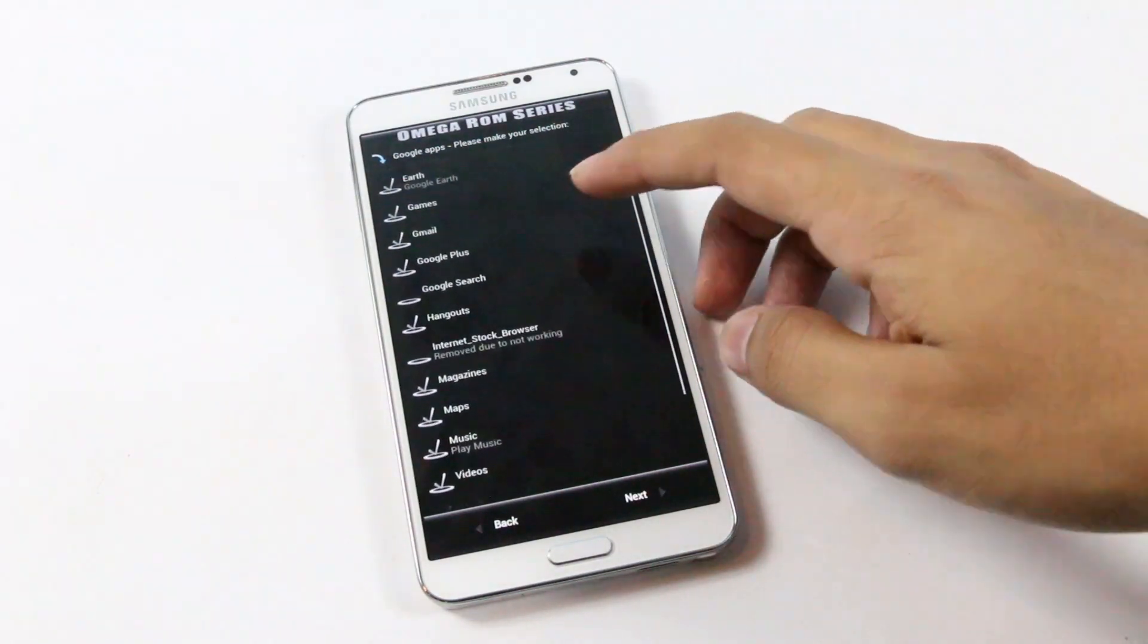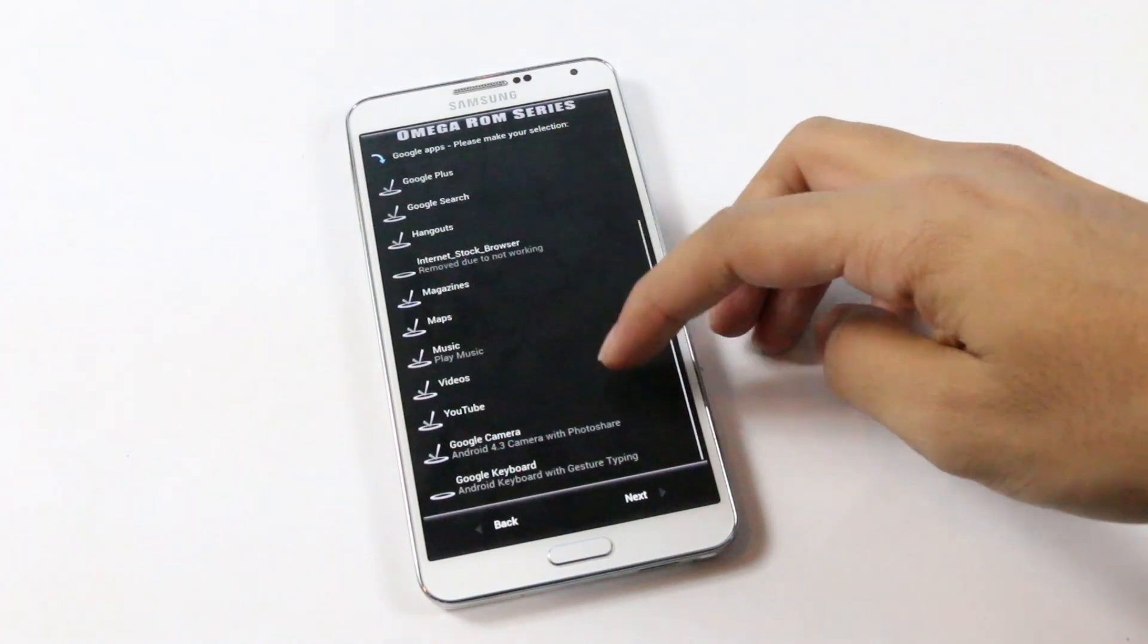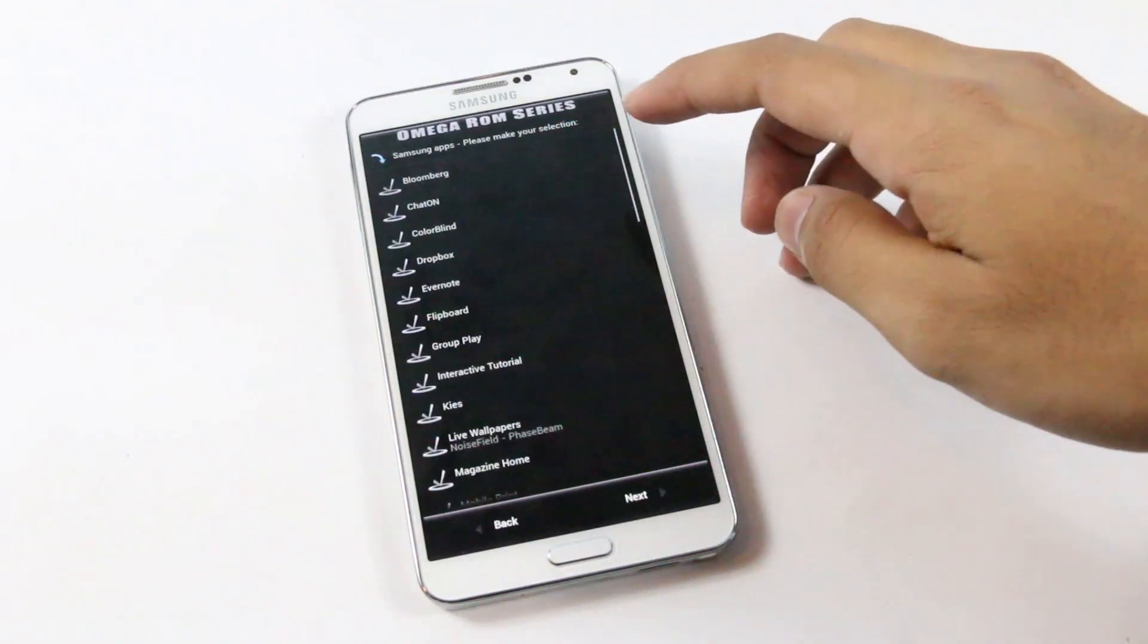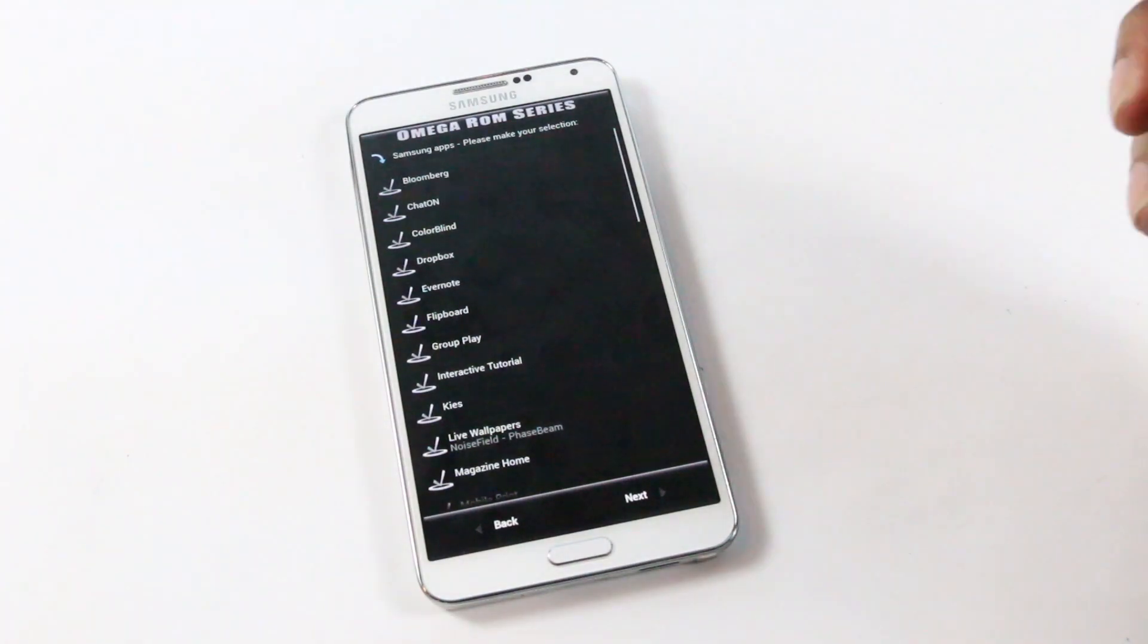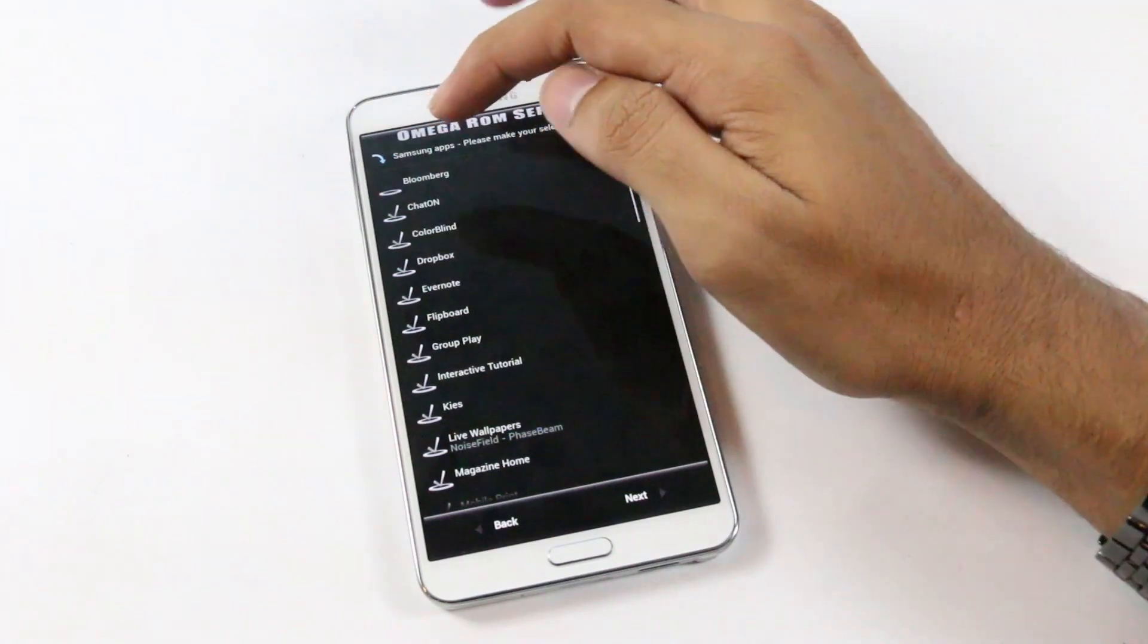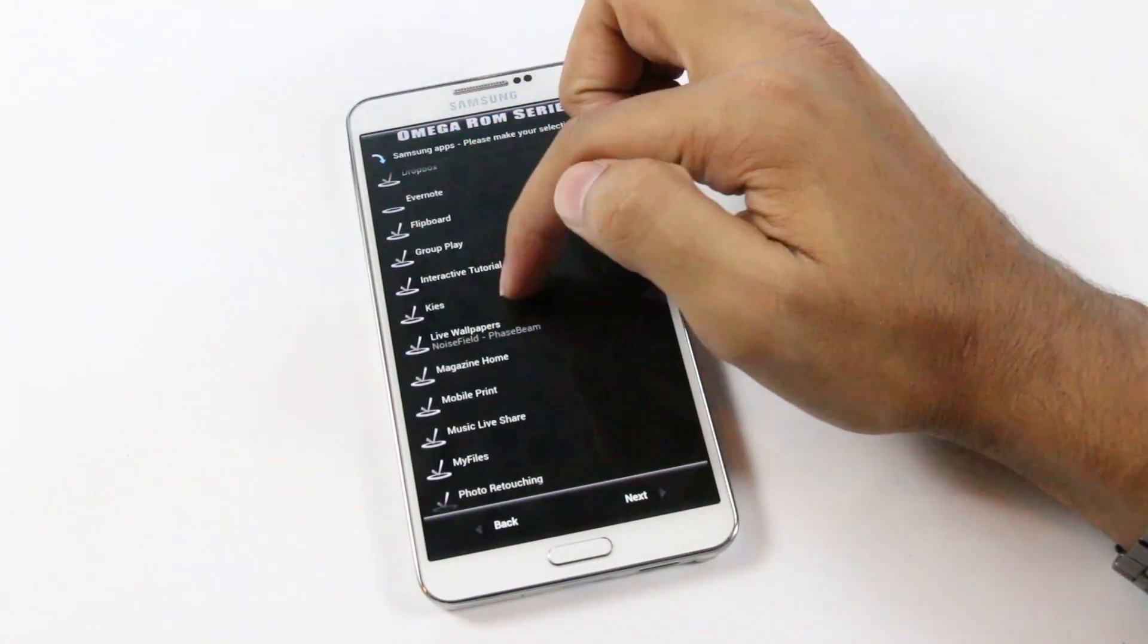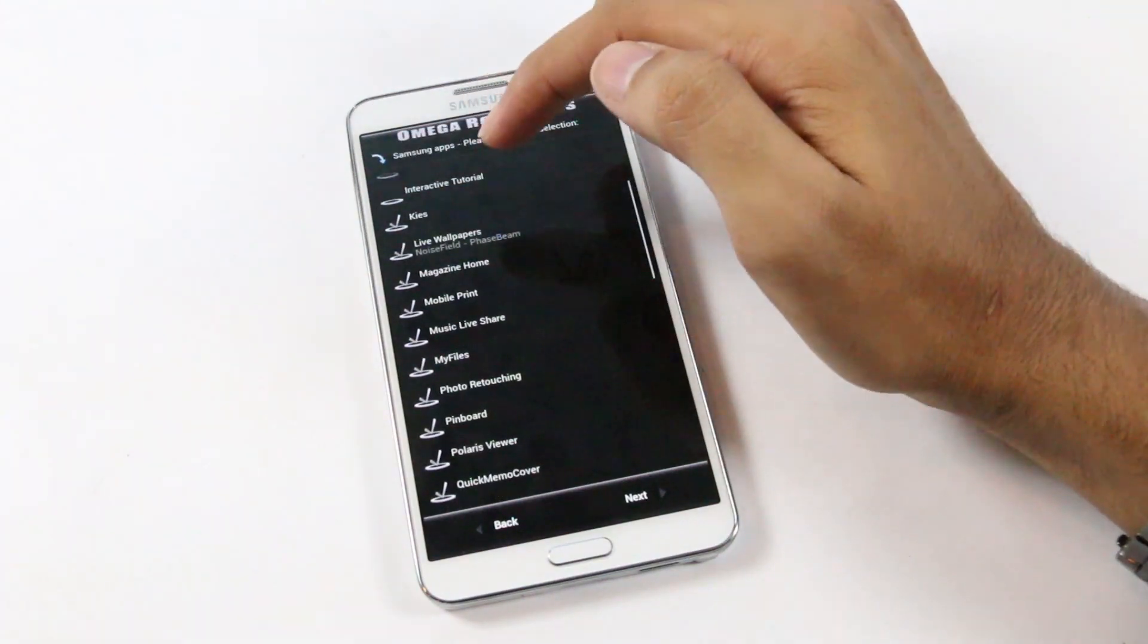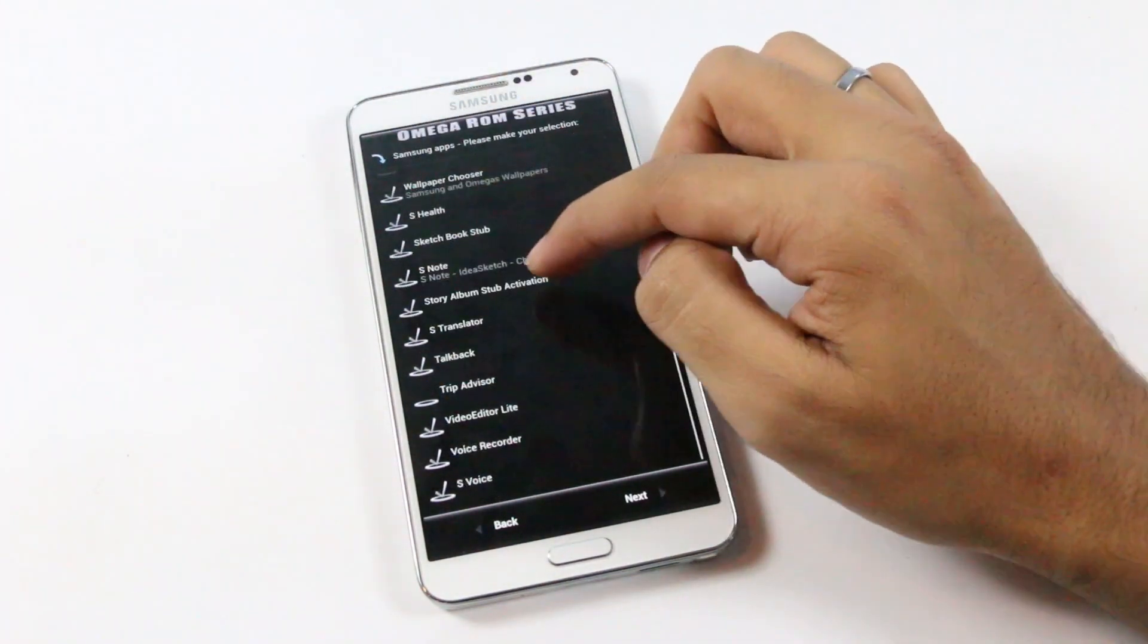So these are the Samsung apps, some bloatware as well. I'm removing Bloomberg, Evernote, interactive tutorial, Trip Advisor.